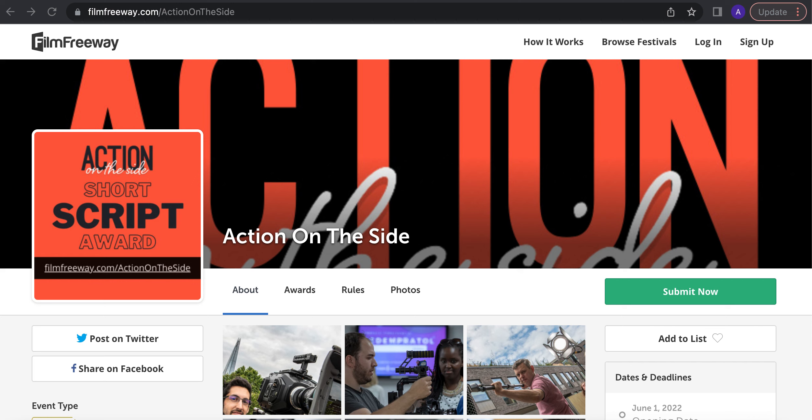You have a short screenplay that's up to 10 pages. Are you trying to get a film made?